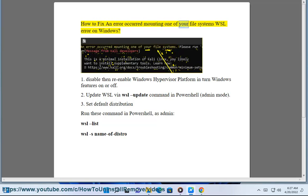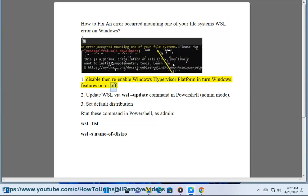How to fix an error occurred mounting one of your file systems WSL error on Windows. Fix 1: Disable then re-enable Windows Hypervisor Platform in Turn Windows Features On or Off.